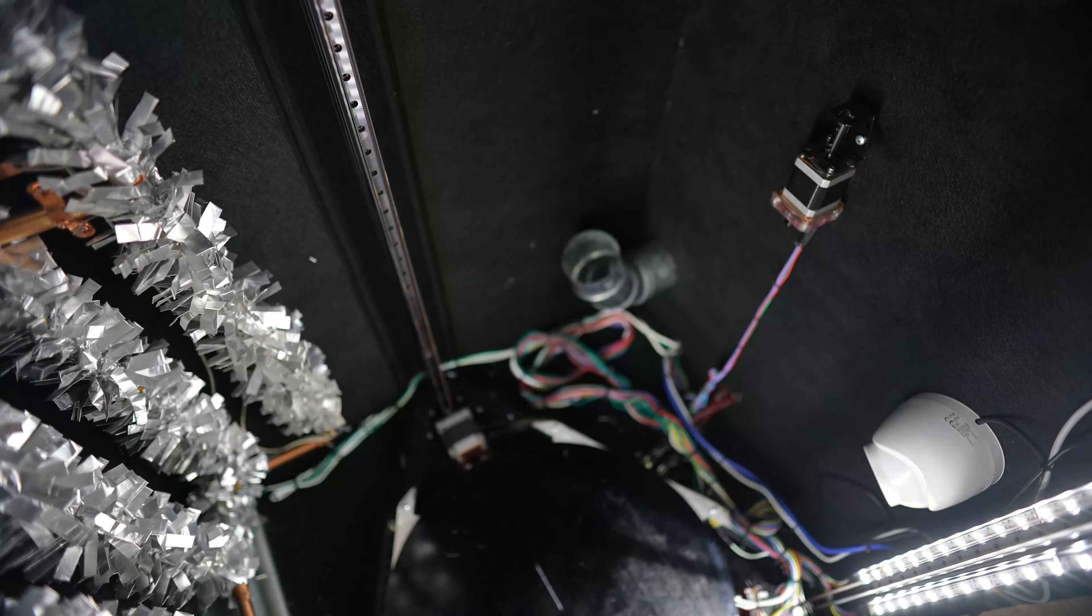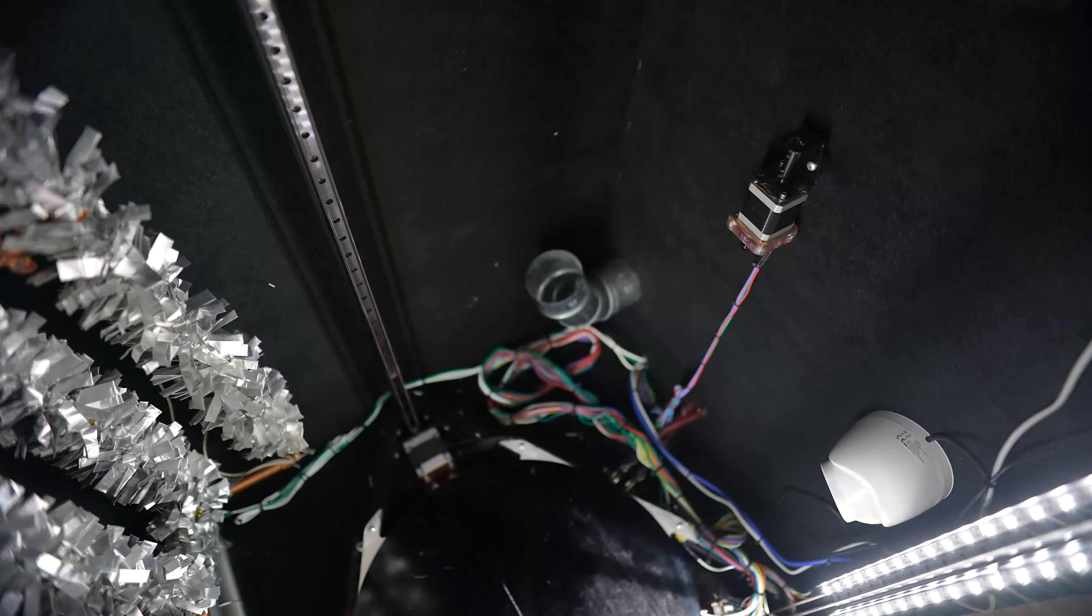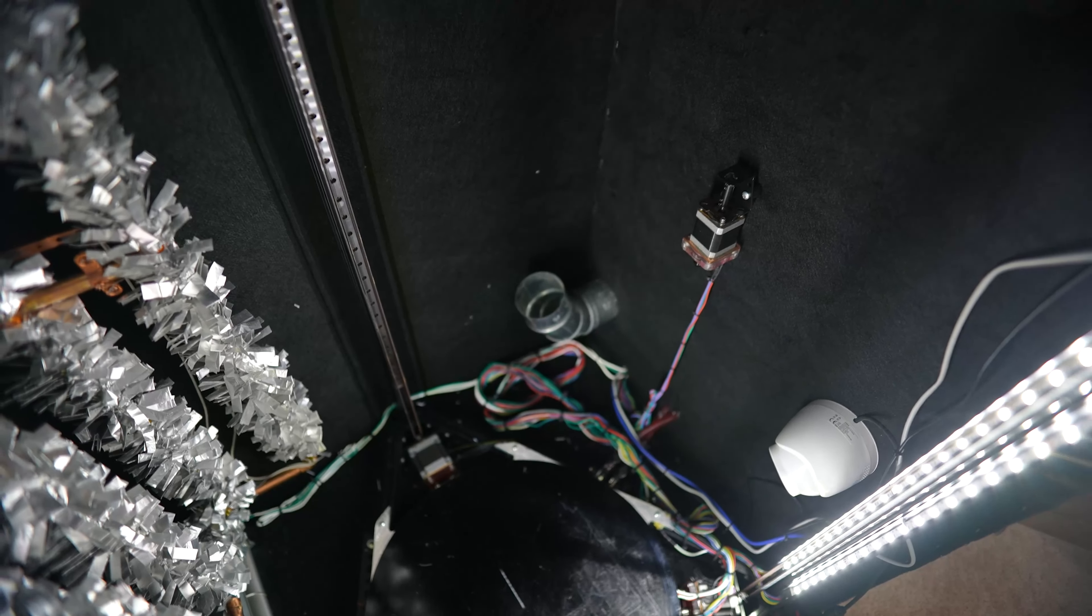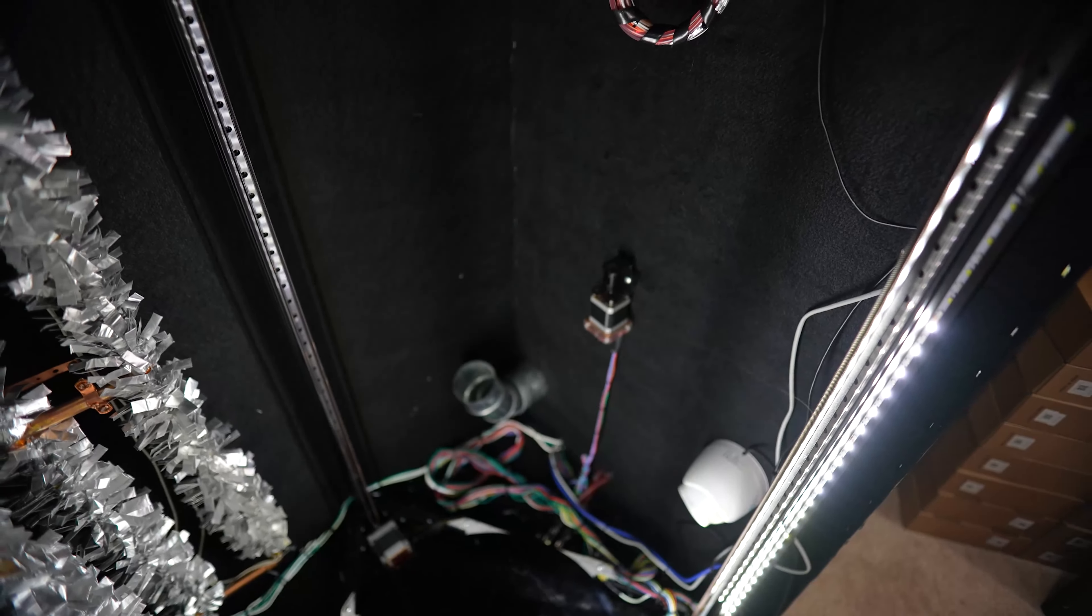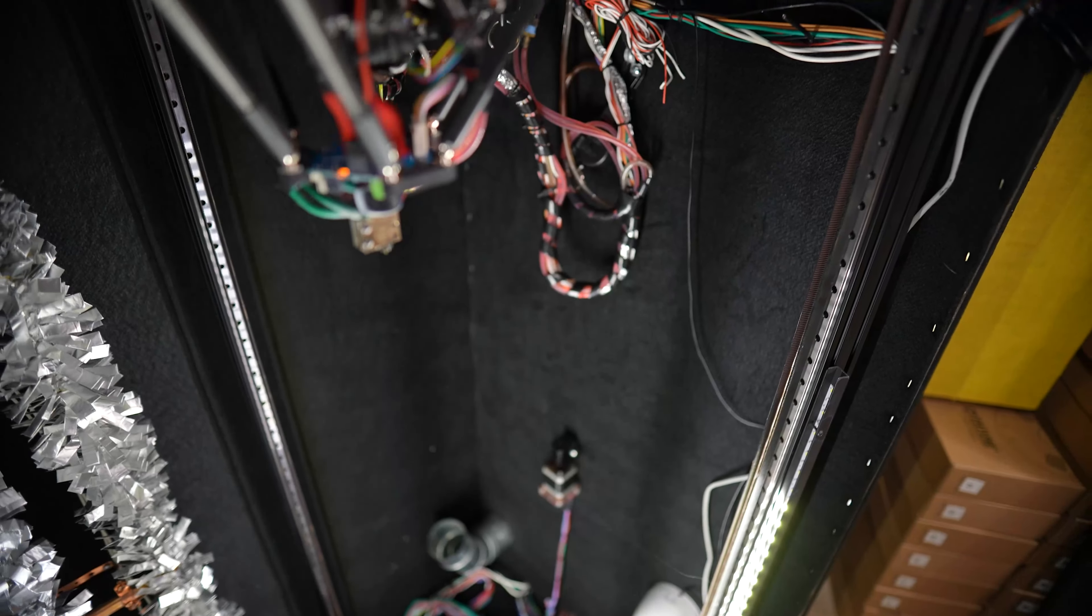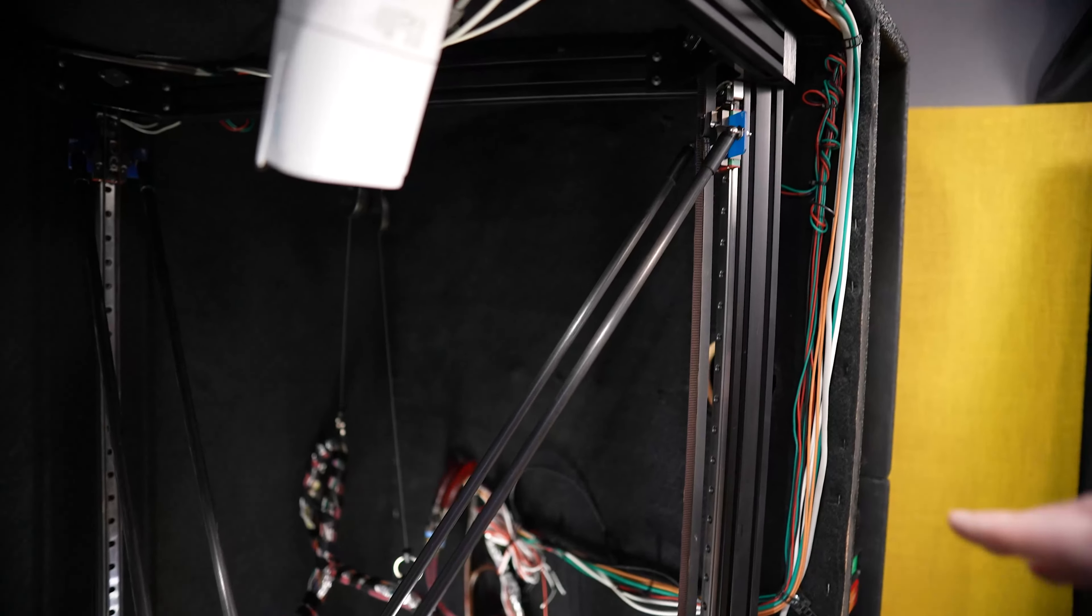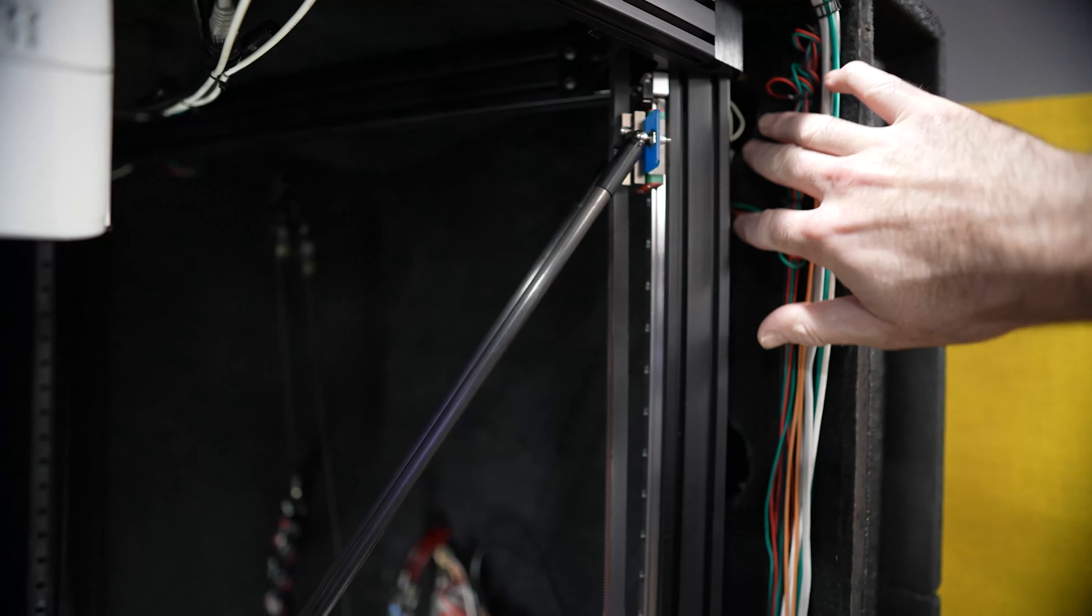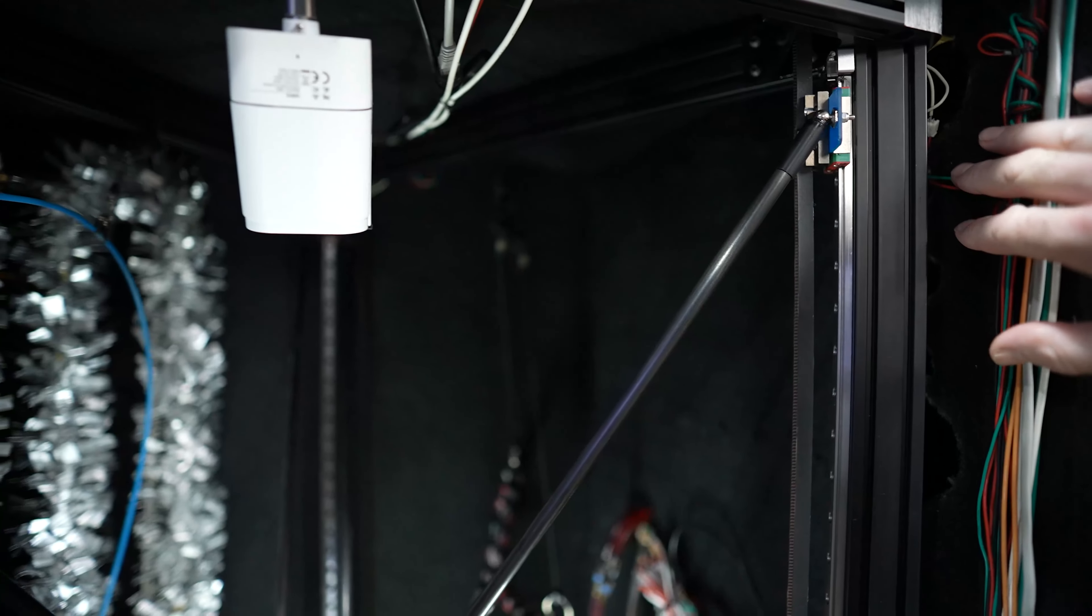Right corner you see that duct right there. That is for my recirculation system. I was using it. The idea was to have the air coming on the side here. It's going to get sucked through.